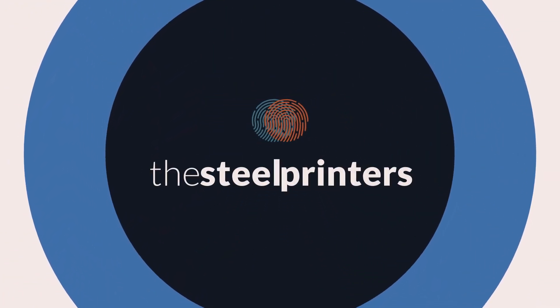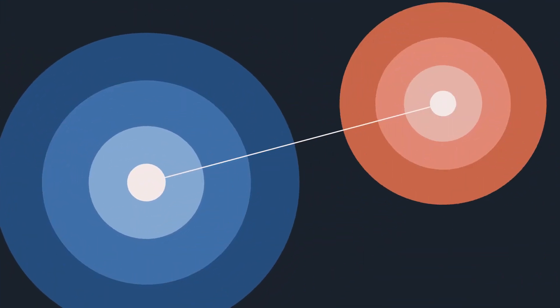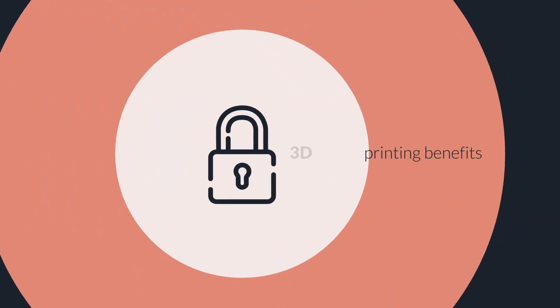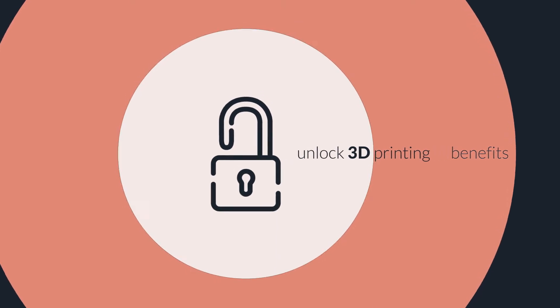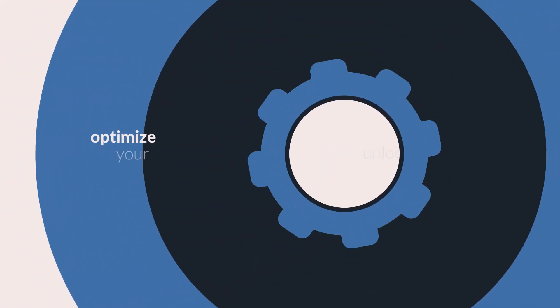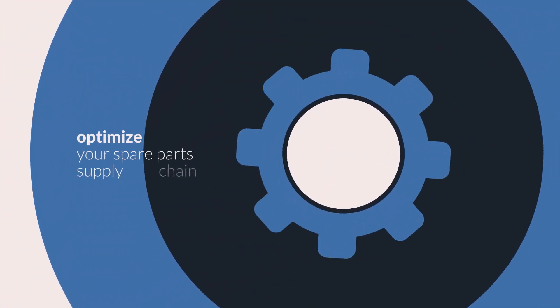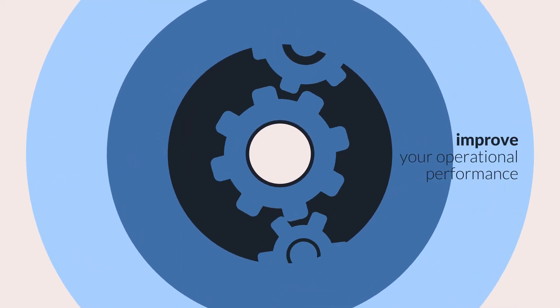We are the Steel Printers. And with our end-to-end 3D printing service, you can unlock the benefits of 3D printing, optimize your spare-parts supply chain, and improve your operational performance.